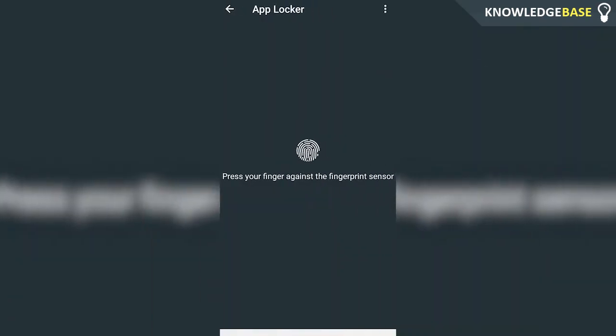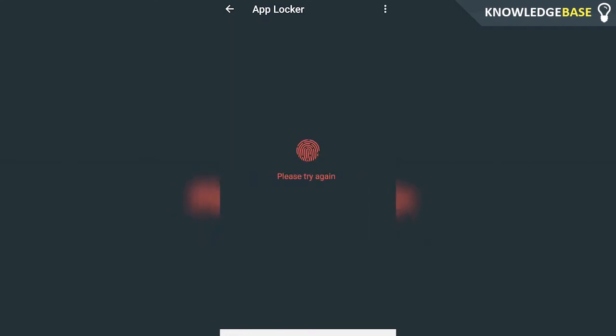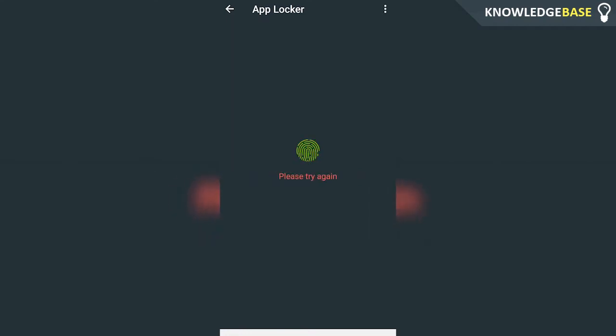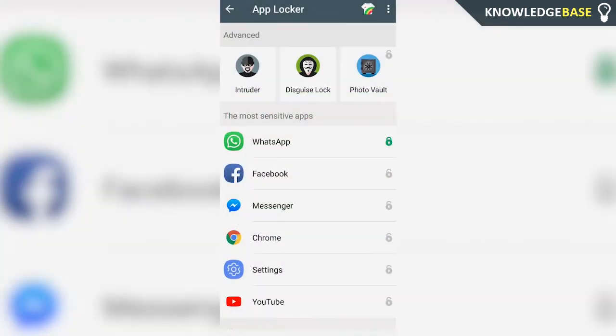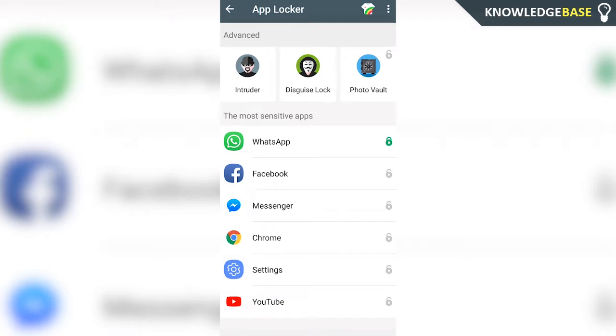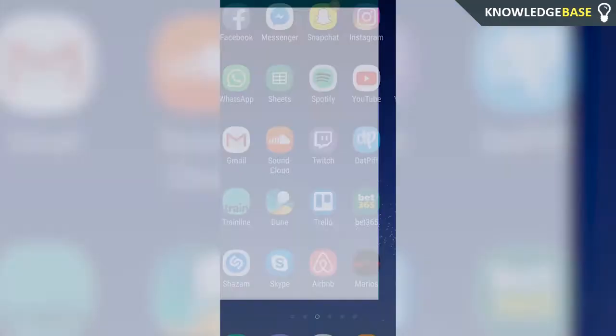Now it should tell you to press your finger against the fingerprint scanner. Everything should be locked successfully. You'll know everything's locked because they'll have a green icon next to the app that's locked. To unlock it, go to WhatsApp and when the fingerprint scanner comes up, click on your fingerprint. There you go, WhatsApp's going to open.